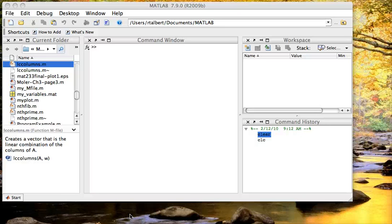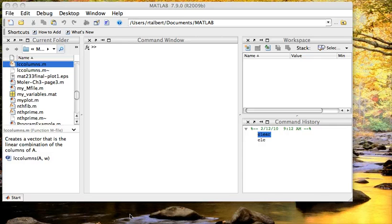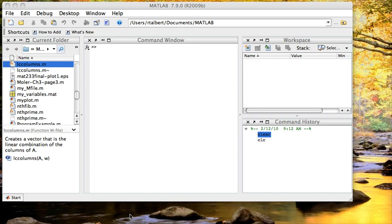This video will show you how to create an M file in MATLAB. An M file is basically a text file that consists of a sequence of MATLAB commands, which we can store in one place, send around to other people, and execute with one click of a button.